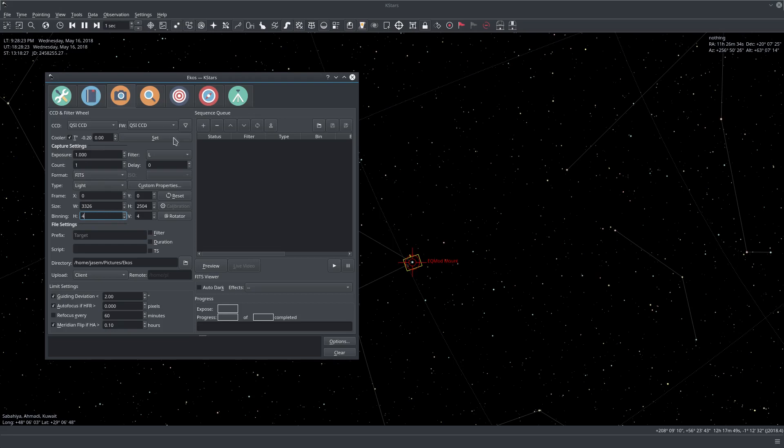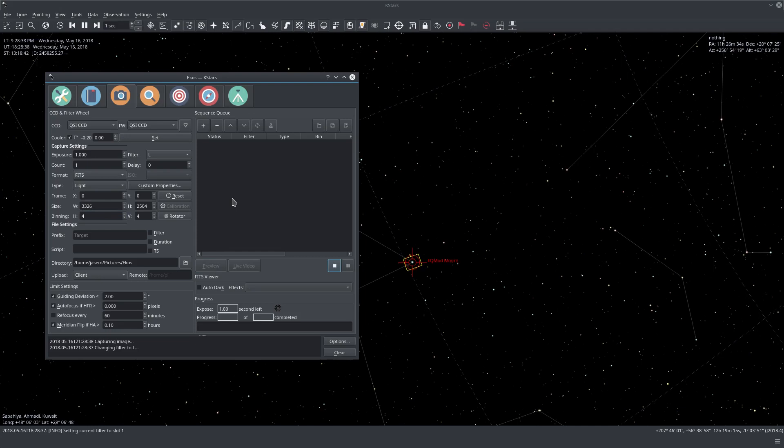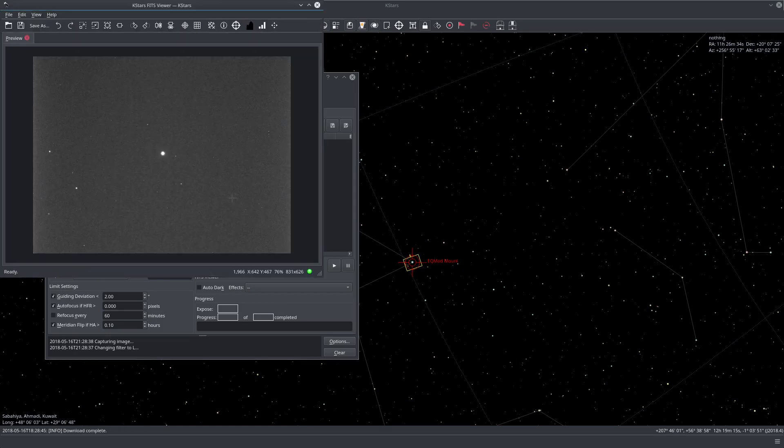So now let's take a quick preview. We'll set the filter to luminance, binning four by four, we'll leave everything the same, and let's just click preview. And now it's changing the filter to luminance, capturing the image, and it should be downloading it pretty soon. So here we have our image.